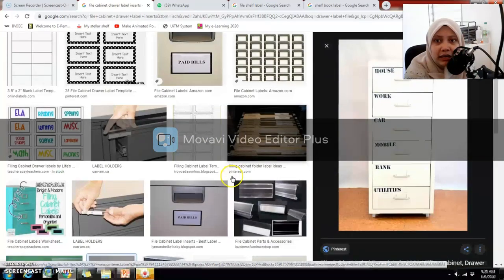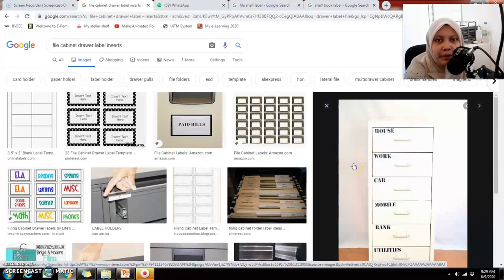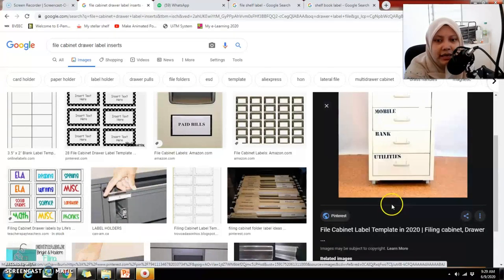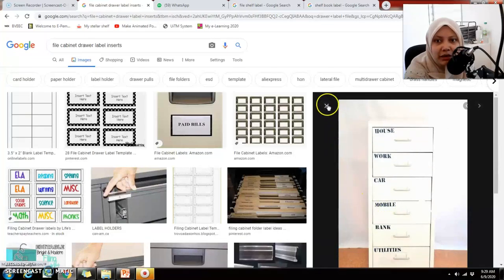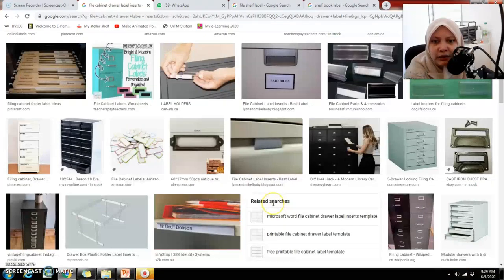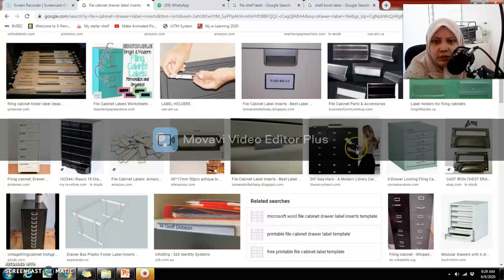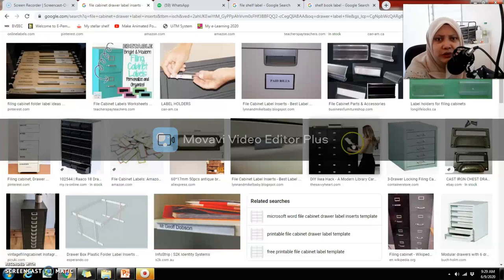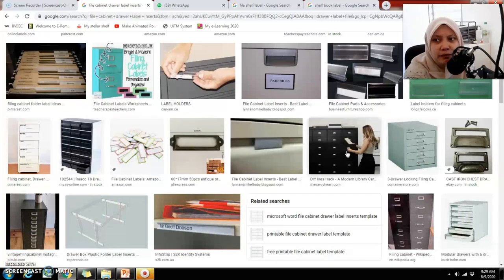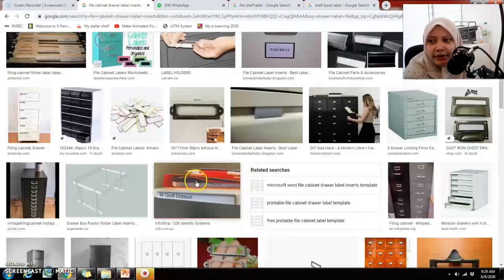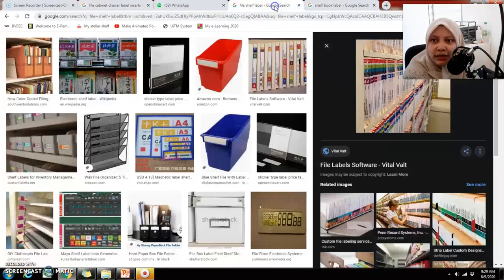So we know that if we want to find information about utilities, we open the last drawer. For a company or business entity, the categories would be more specific to the business. Without identification on each drawer, it would be difficult and time-consuming to retrieve the information we want.